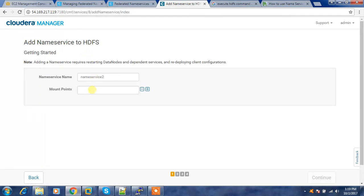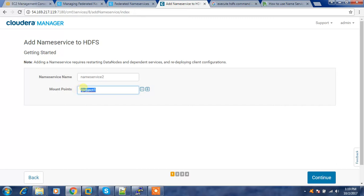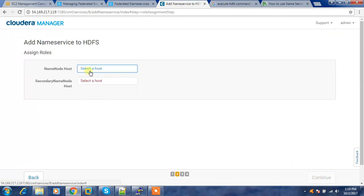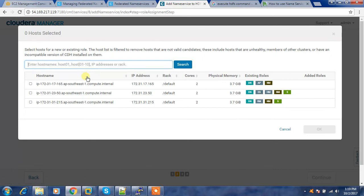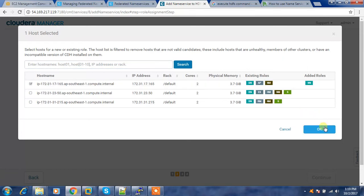Click 'Add Name Service'. For the mount points I'm using slash project one. Under HDFS, project one is the directory my developers are using. I'm adding a new name service named 'name service two' and project two is the directory. For the name node host, we have to choose a host other than the previous primary and secondary name node.